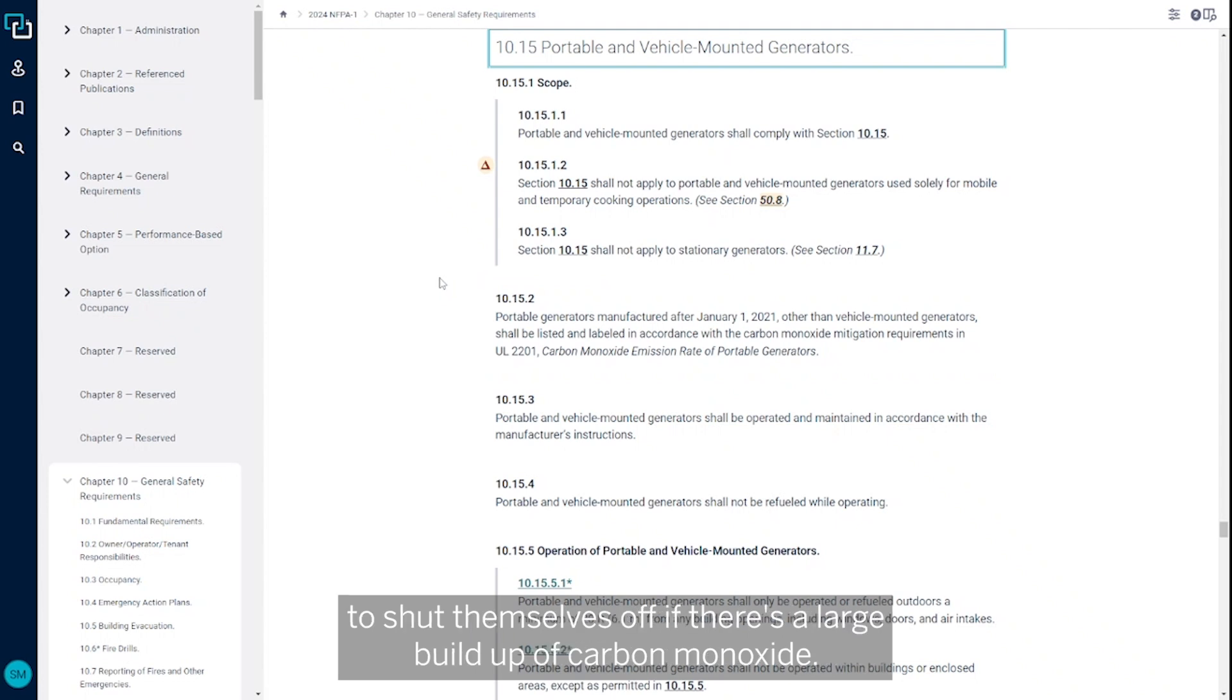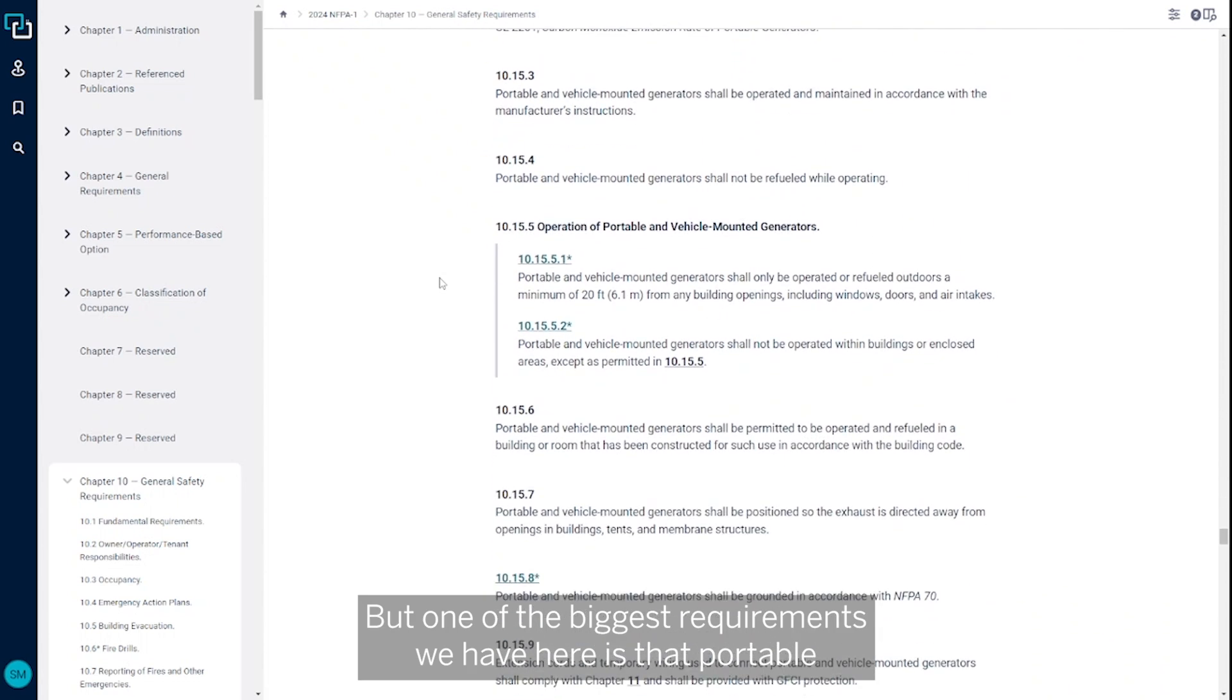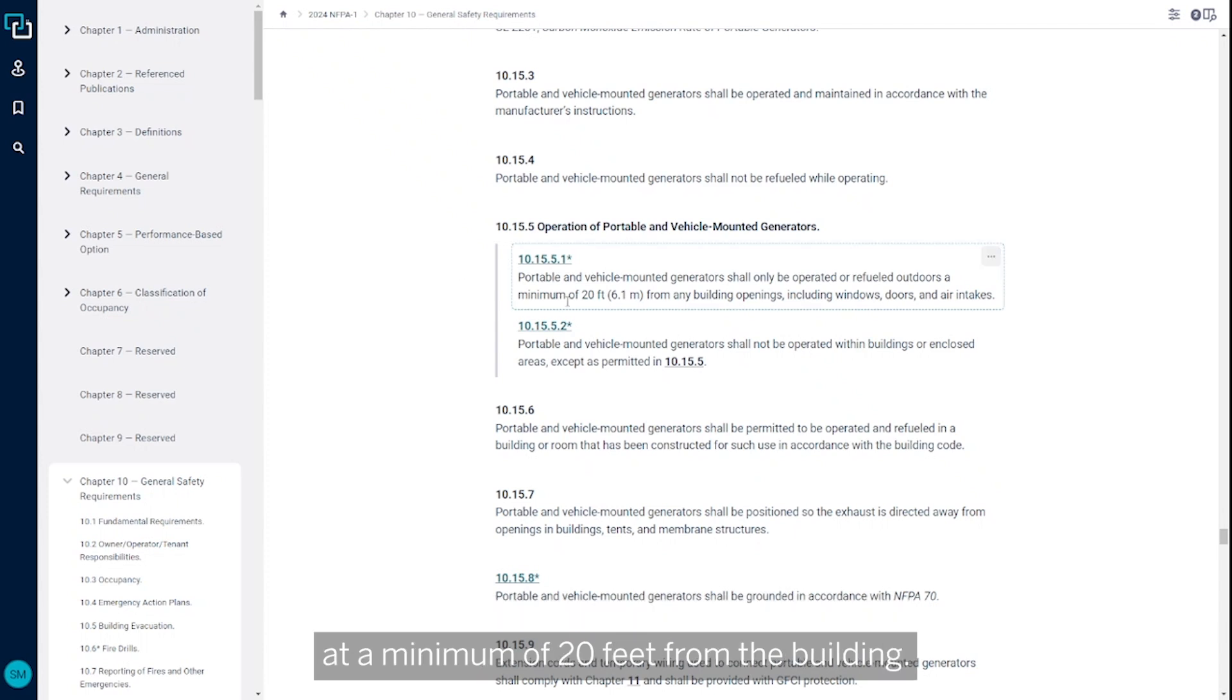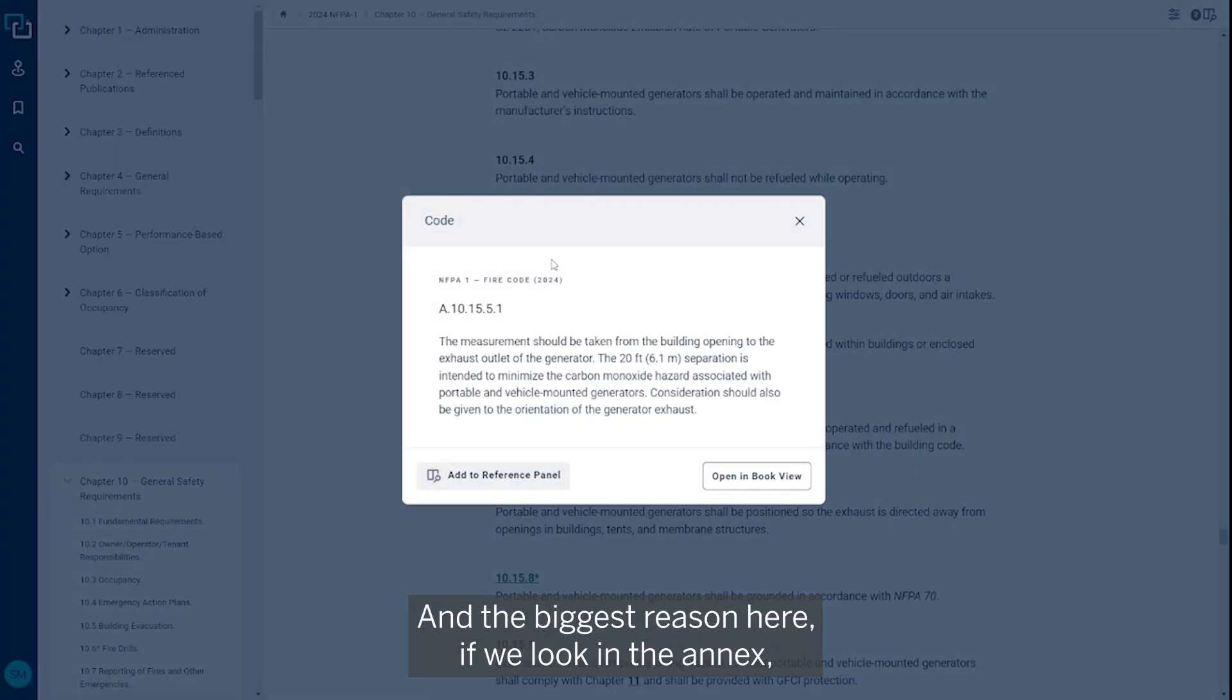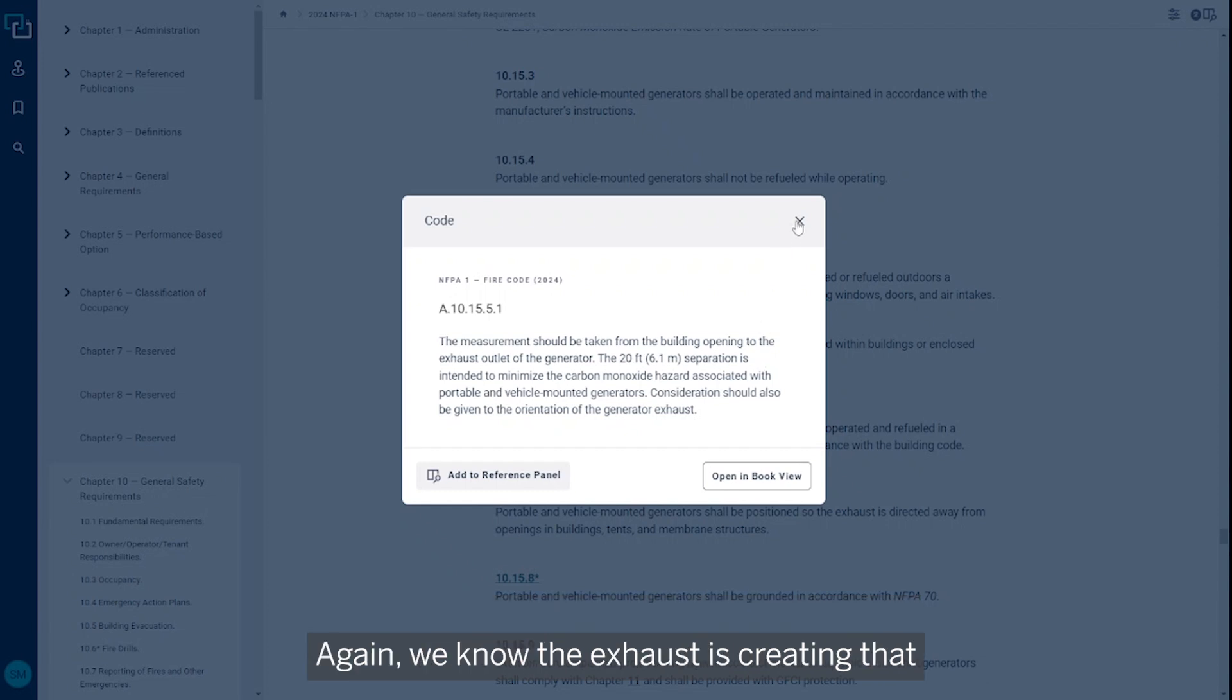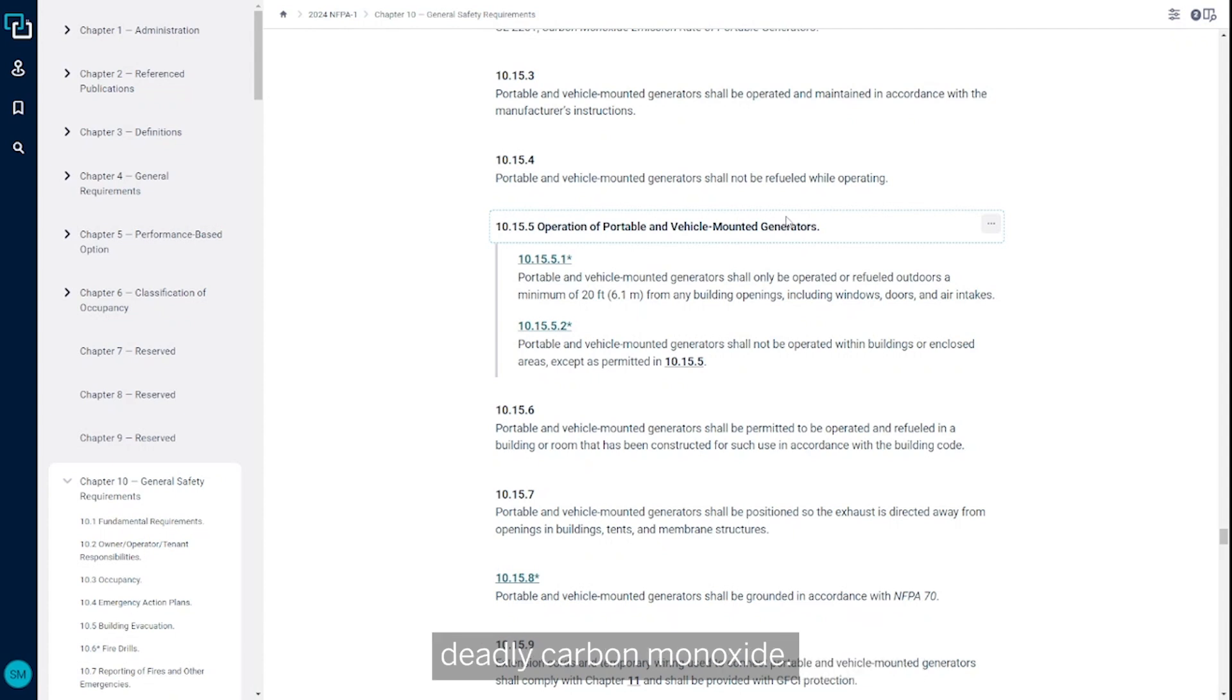But one of the biggest requirements we have here is that portable and vehicle mounted generators need to be operated and refueled outside at a minimum of 20 feet from the building. And the biggest reason here, if we look in the annex, the 20 foot separation is intended to minimize any of the carbon monoxide hazards associated with these portable generators. Again, we know the exhaust is creating that deadly carbon monoxide.